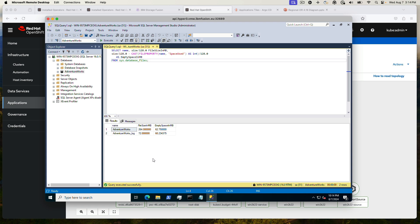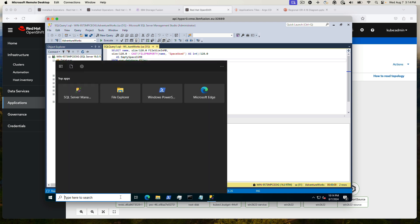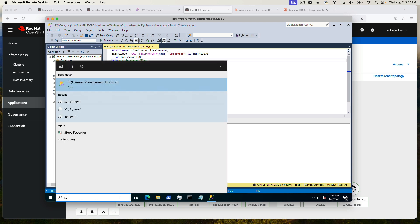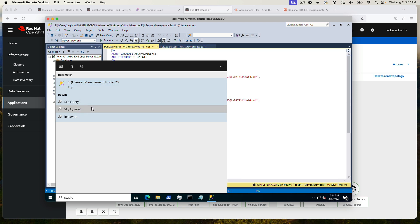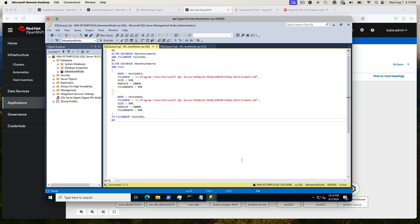So let's go ahead and do another query and add some data into AdventureWorks. So this is going to add a file group, and then it's going to put two files of a certain size into that file group.